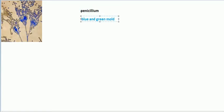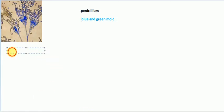The Penicillium fungi are mainly saprophytic, meaning they grow only on dead bodies.